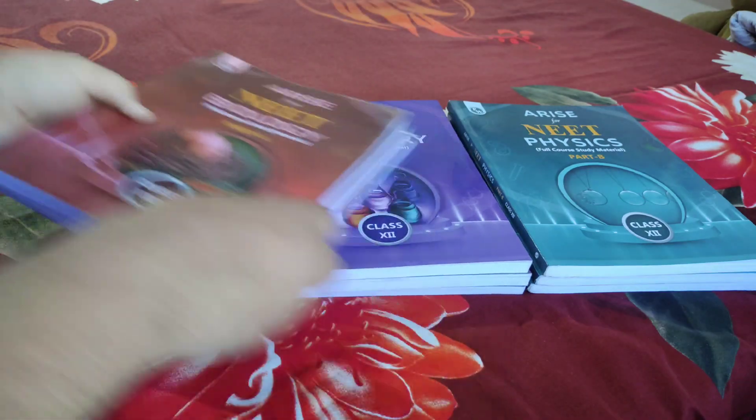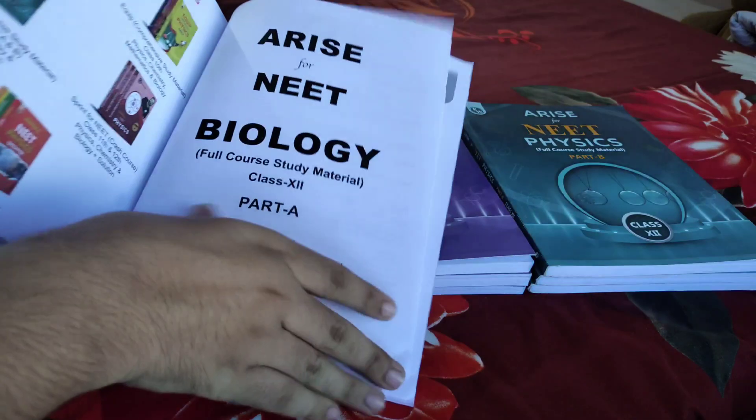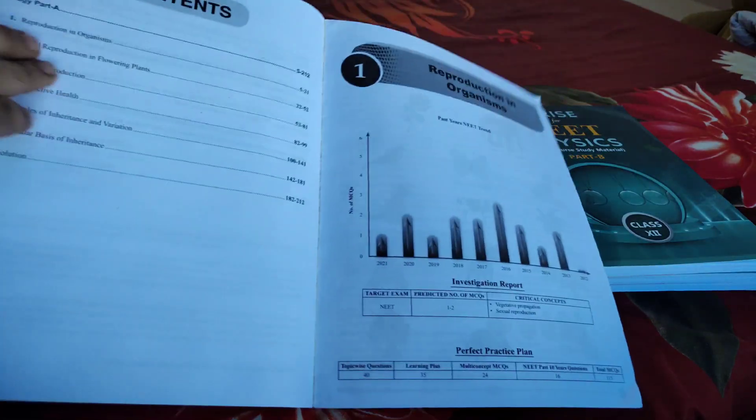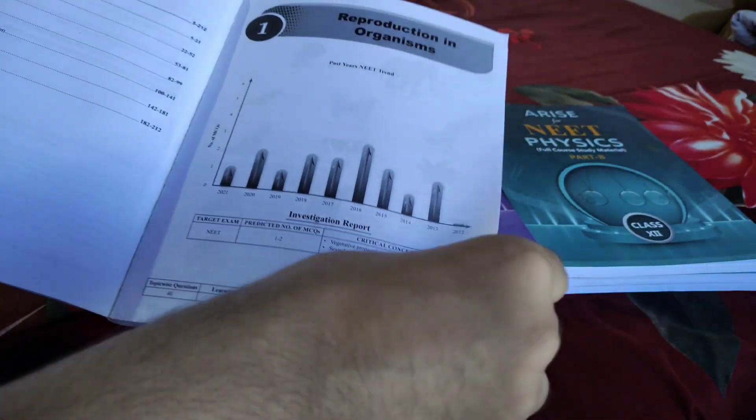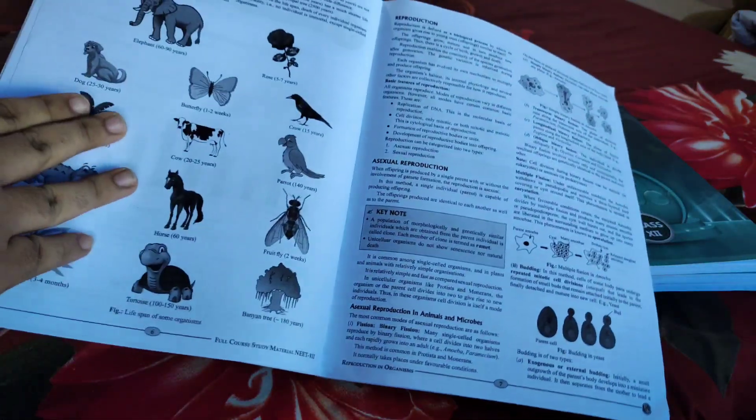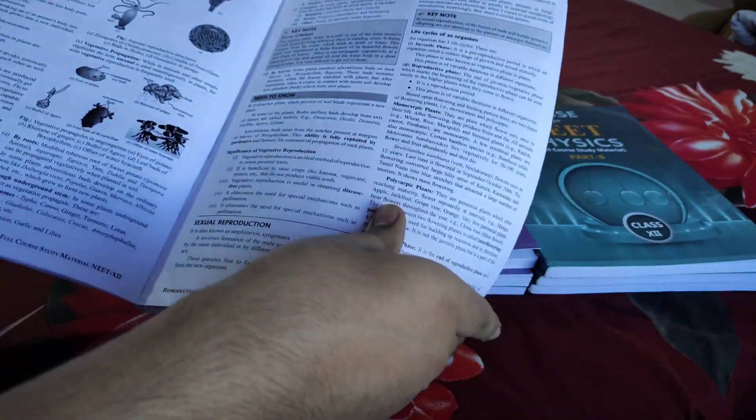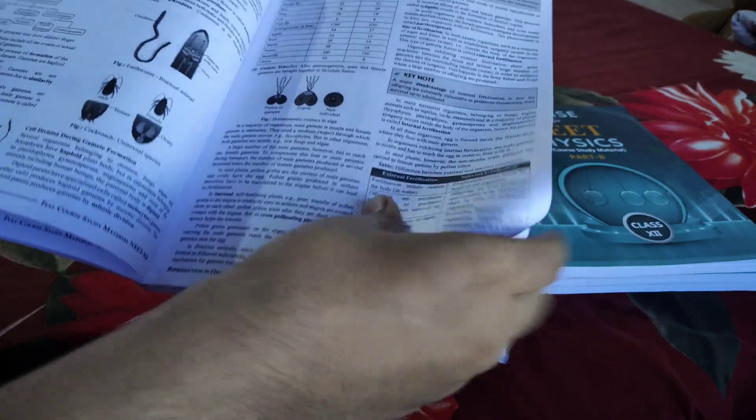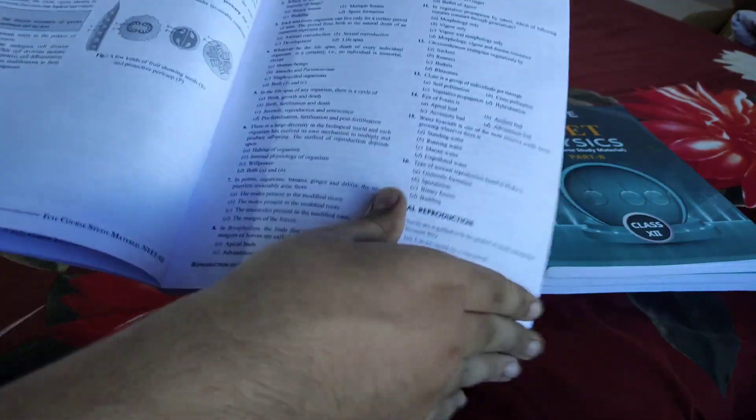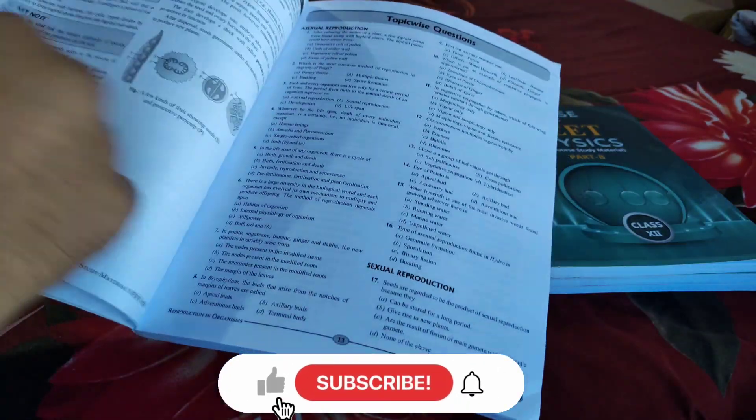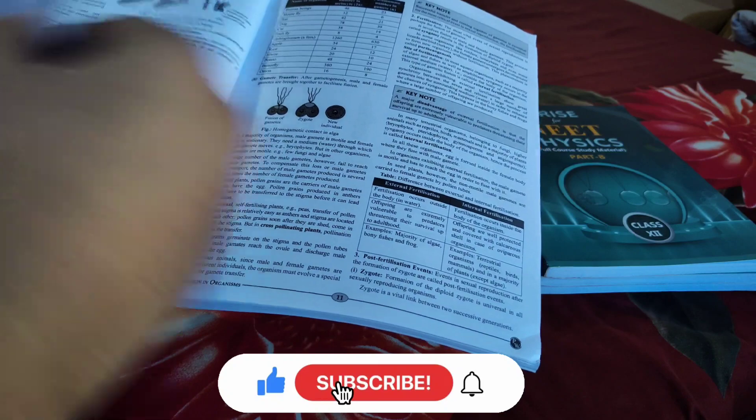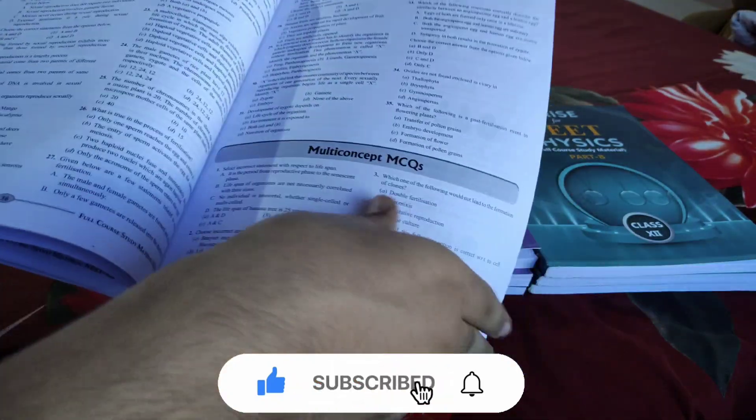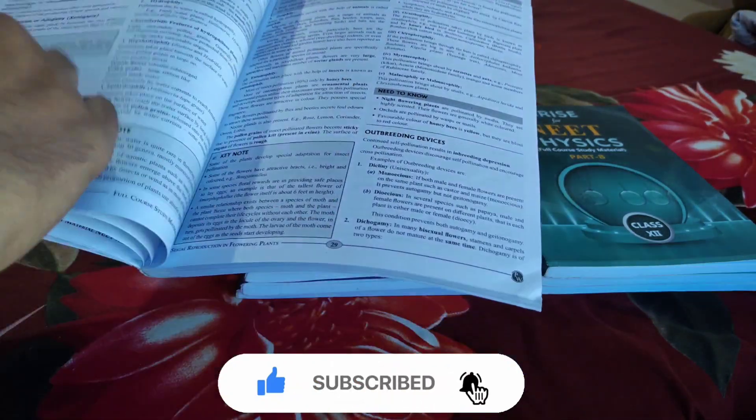Now let's move to Biology. Biology is also the same - you get NEET past year trends, divided into Part A, Part B, and Solutions. The solutions are very understandable with all the theory given, diagrams, everything. You don't need any other extra book like a reference book - these modules are very affordable.